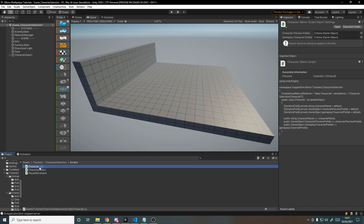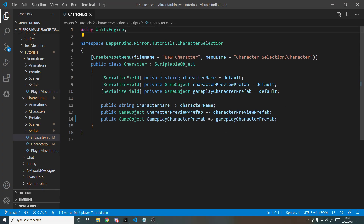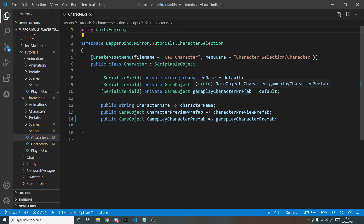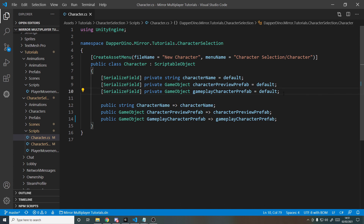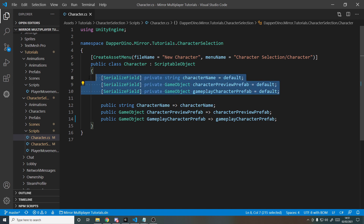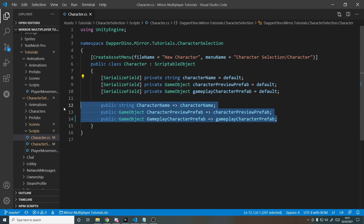Let's start with the character script — this is simply a scriptable object for storing data. A character has a name, a preview prefab, and a gameplay prefab. The gameplay prefab has all the movement and networking code on it, whereas the preview prefab is just the model itself that stands there so we can see it spinning around when we're selecting our character.